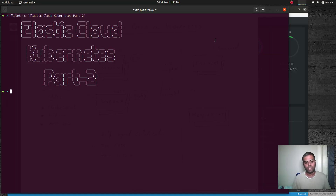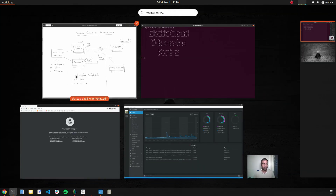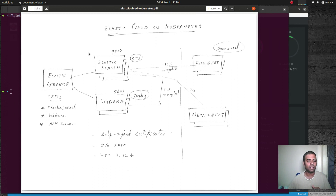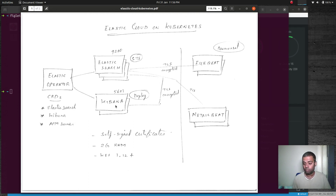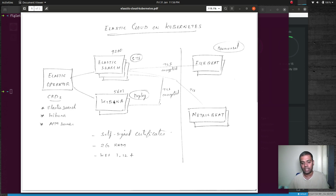Hello viewers, welcome to this video about Elastic Cloud. In the previous part one video, we saw how to deploy Elasticsearch and Kibana using the Elastic Operator, deployed with custom resource definitions, used port forwarding, node port, and load balancer services to access Kibana, created sample data, and viewed the dashboard.